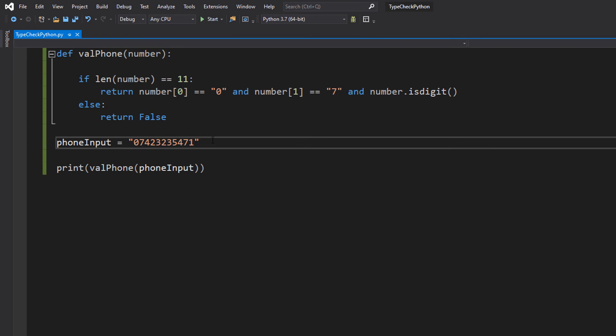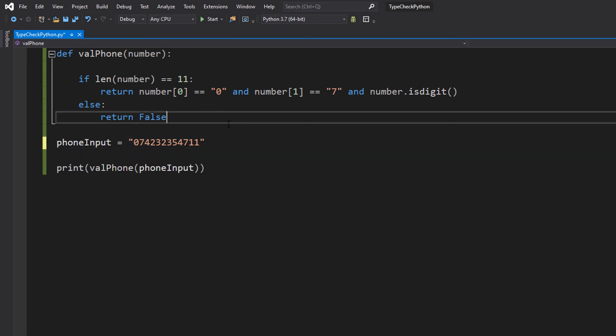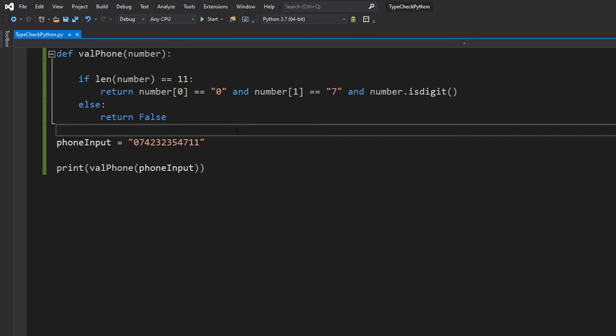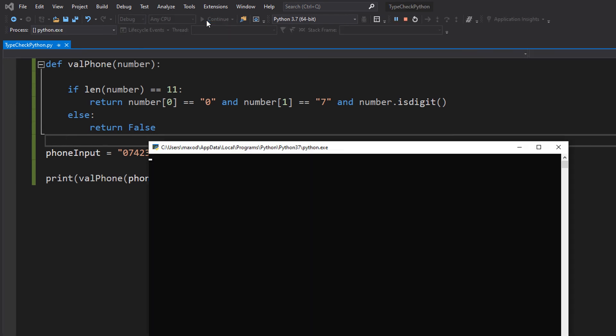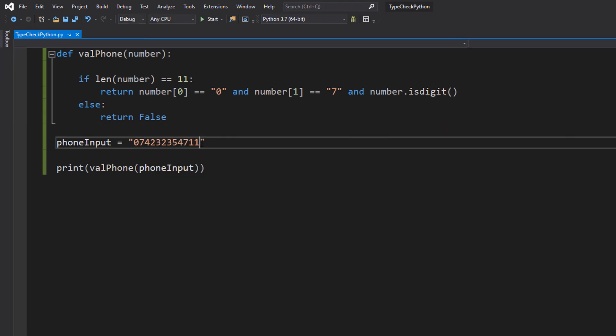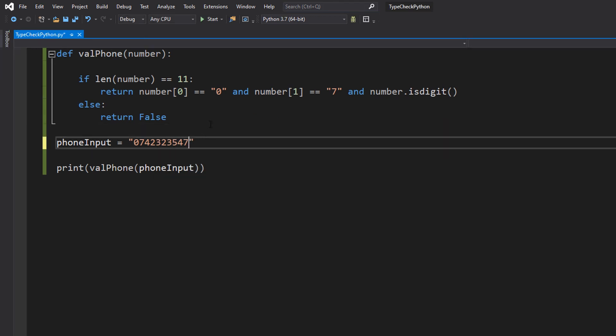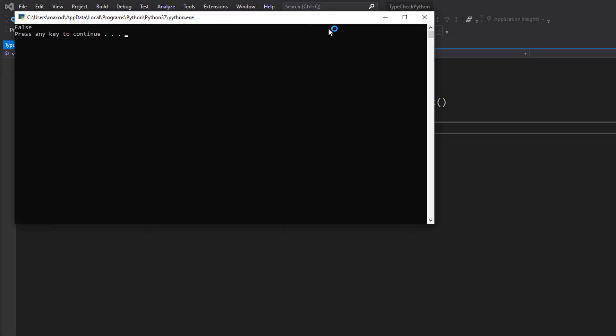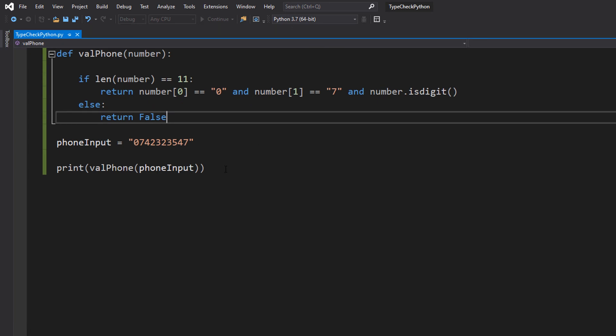Let's make it an extra character long. Save the work and hit play. It's false because the length is not equal to 11 so it's invalid. Let's make the length 10 just to double check. It all works. It's false because 10 is not equal to 11.